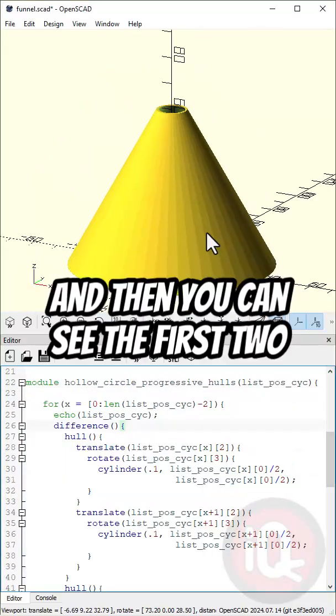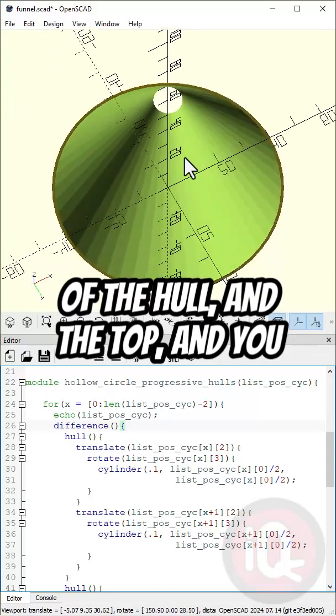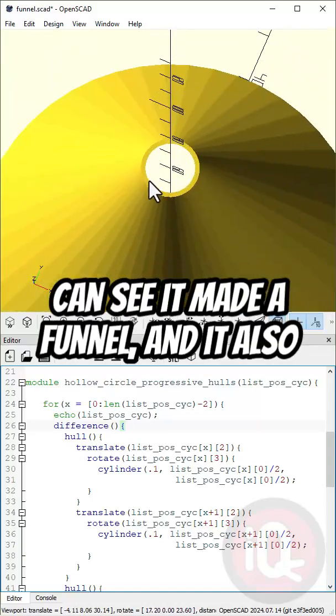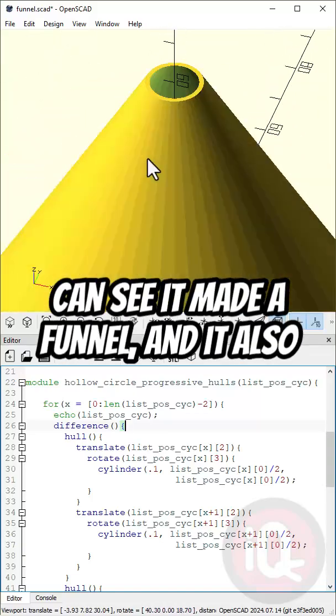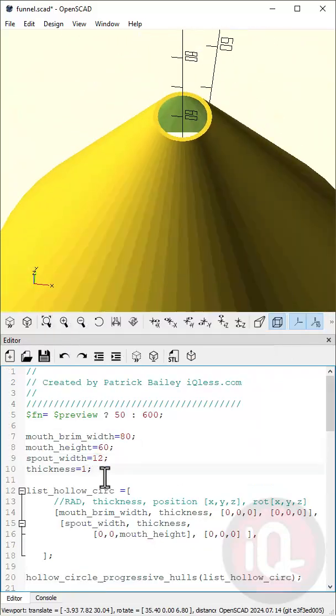Then you can see the first two data points. We have the bottom of the hull and the top. You can see it made the funnel and it also emptied out based on the thickness. I can change the thickness.